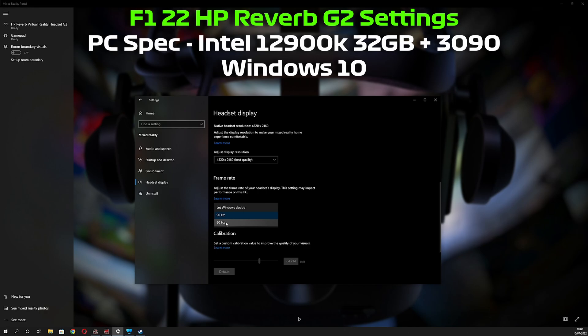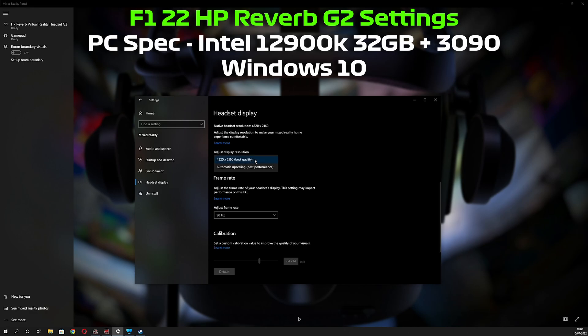But if you can use it at 60 hertz and you don't mind how it looks, then I recommend you try that as an option. So for my settings today, I'm just going to show you how I've got mine running at 90 hertz and at the best quality resolution.